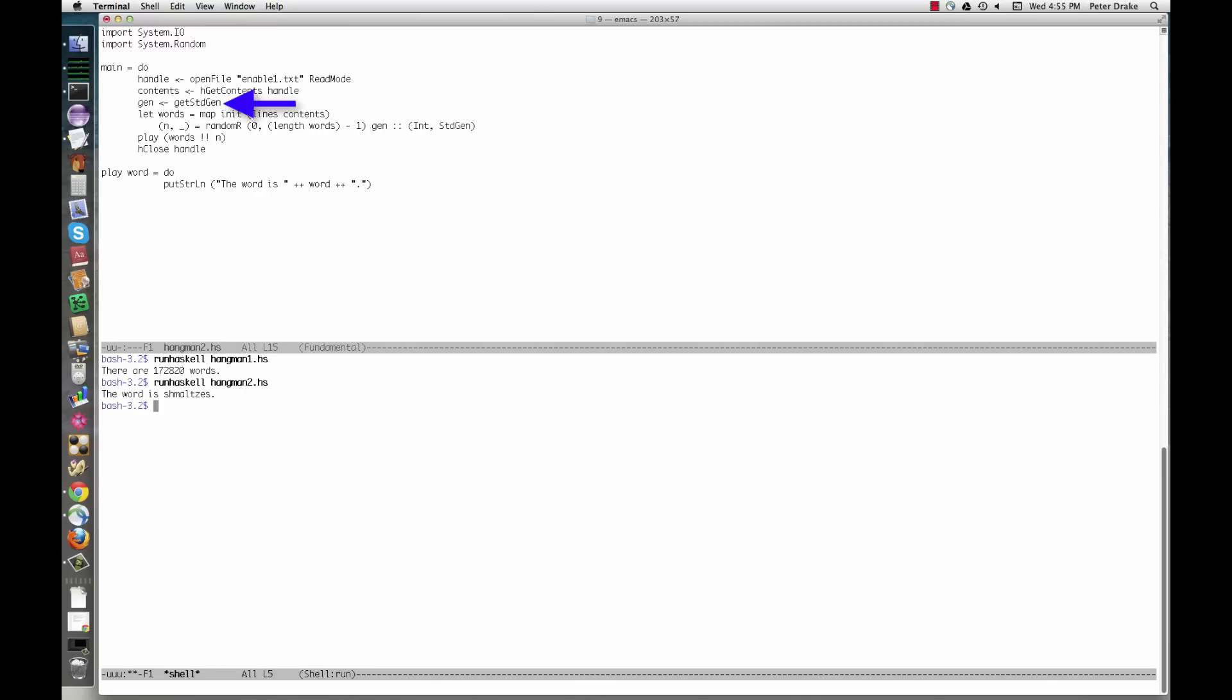The function get stdgen returns a seed for a random number generator, wrapped in an I.O. action. This involves I.O. because it looks at some aspect of the outside world, probably the system clock.